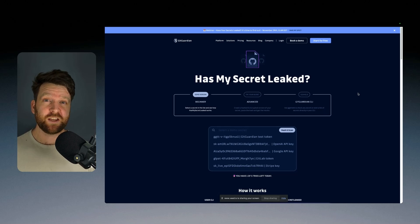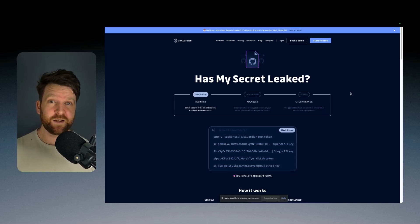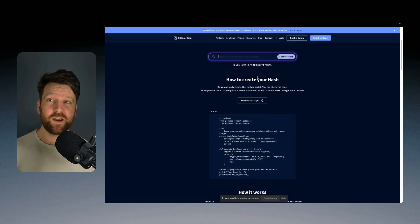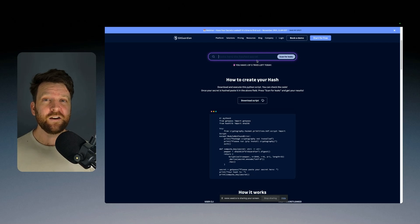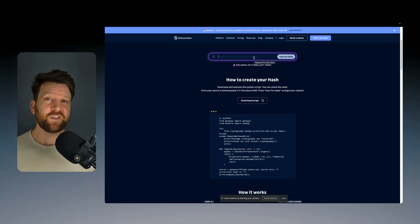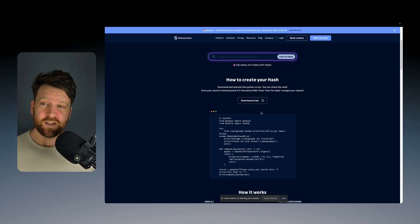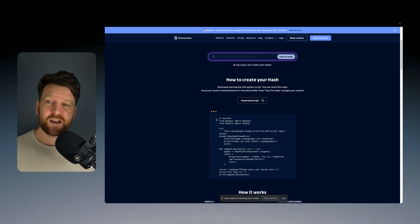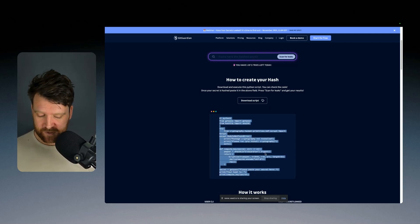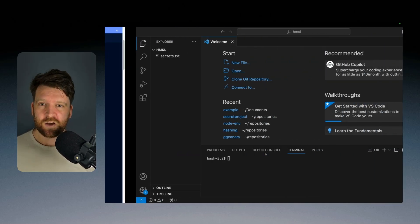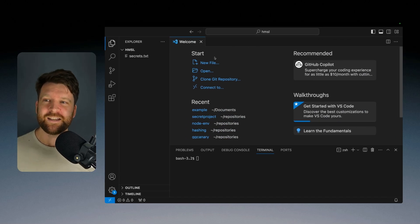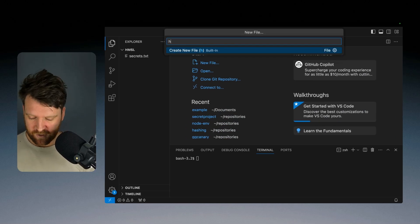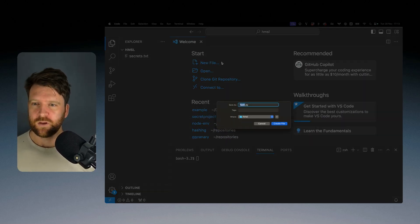The first I'm going to show you to check if your secrets have leaked are through this website. You can click over here into advanced and here is an input for your own secrets. But the challenge is you have to hash these yourselves locally. They do provide a script to do this. So I'm just going to copy this script, go over to my IDE and create a file called hash.py.